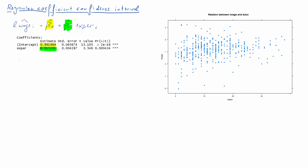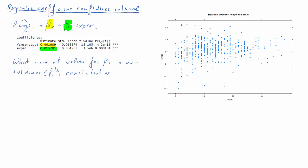This clip illustrates how we calculate confidence intervals for regression coefficients. Here is an estimated simple regression model: log wage as a function of years of experience with our output. The sort of question we want to ask is what values for beta 1 is our evidence — beta 1 hat — consistent with? Confidence intervals are the technique that can give you an answer to this question. It all starts from this relationship.